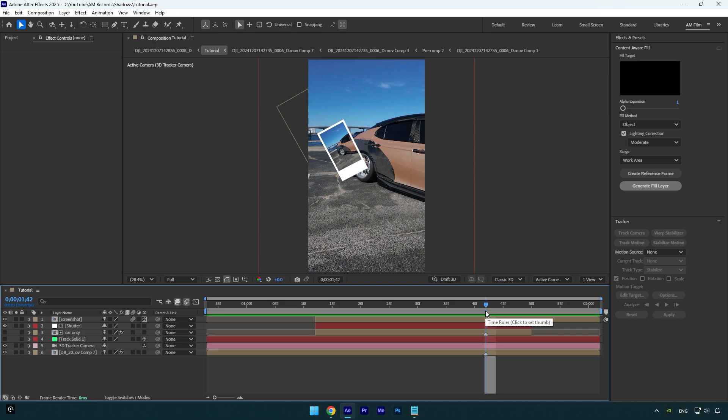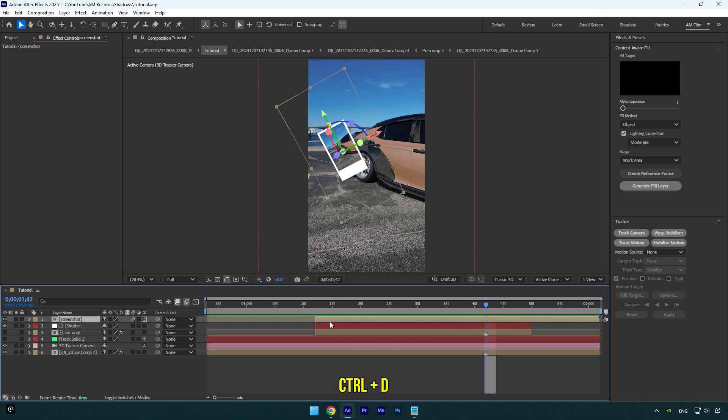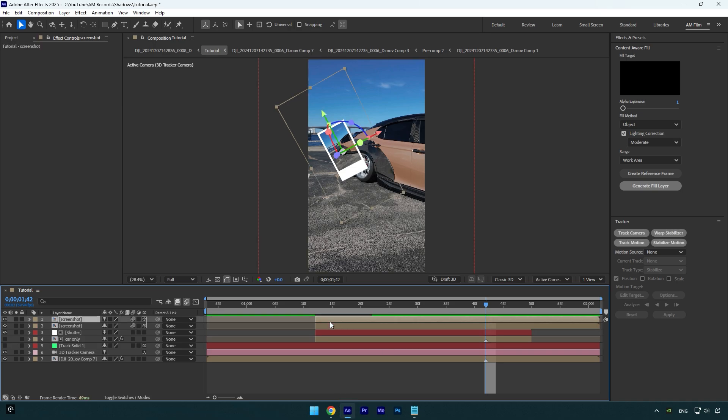So here I have my edit from my previous screenshot tutorial and it misses a shadow as you mentioned in the comments, and you all were right. Let's add it very quick. Duplicate your effect layer, in my case it's a screenshot, then select the bottom one and I will rename it to shadow.